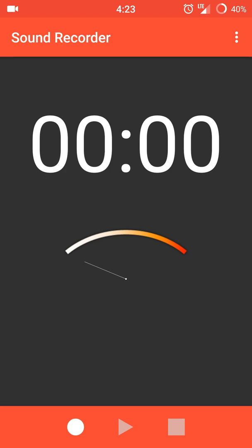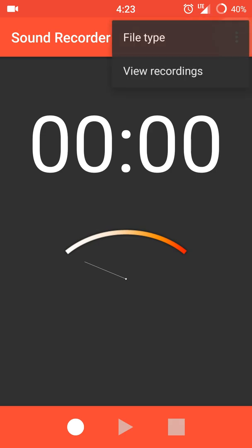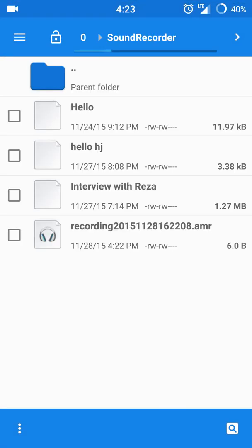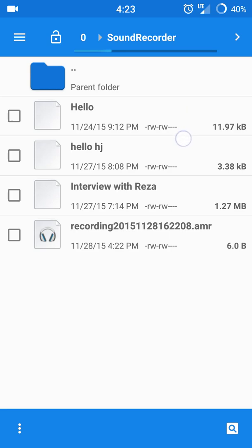Once you record a sound, you save it to your folder. This is the folder in the file manager. As you can see, these top three are recordings I've done.